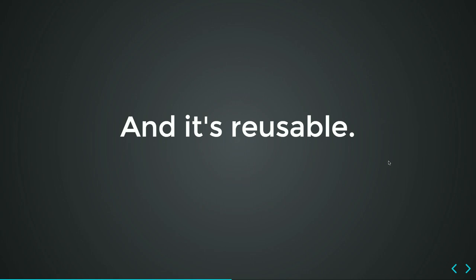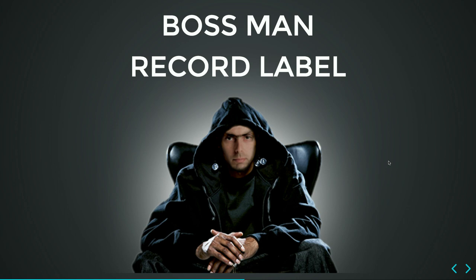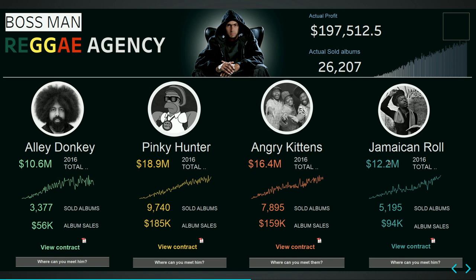And it's reusable because you write it once and the same HTML page can be just dragged into multiple dashboards. And now let's see some real use cases, because everyone wants to see use cases. At least I want to. So let's see some real use cases, which are actually not really real use cases, because I'm not in a position to share real customer dashboards here. But I prepared something. I always wanted to have like a regular record label. So I just made a dashboard for my imaginary record label.